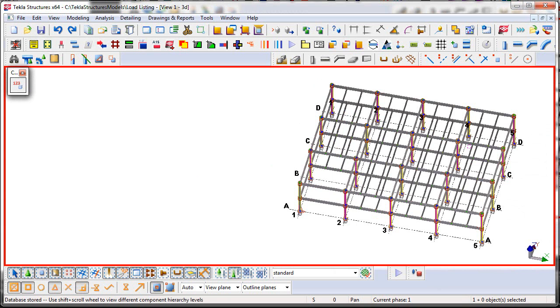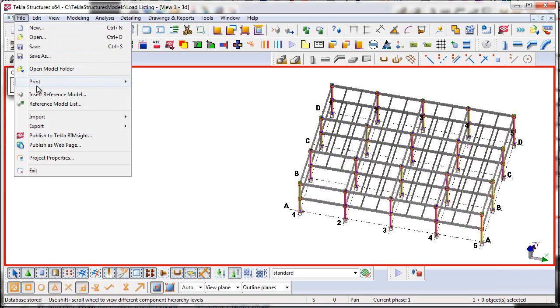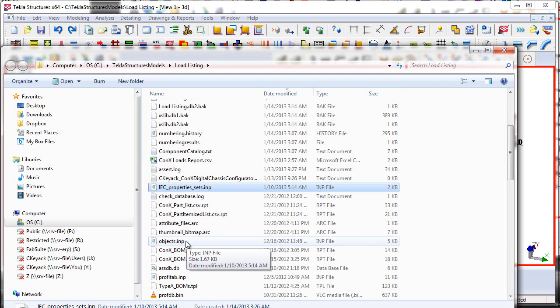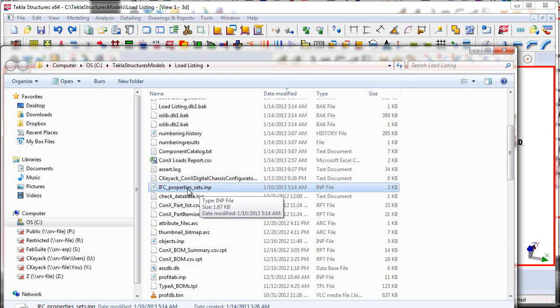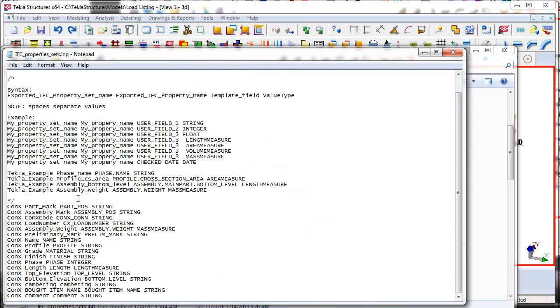Now, the next thing I'm going to do is I'm going to go into the model folder. And again, I can do that by going to the file, open model folder. And then I'm going to modify this IFCPropertySets.imp file here in Notepad.